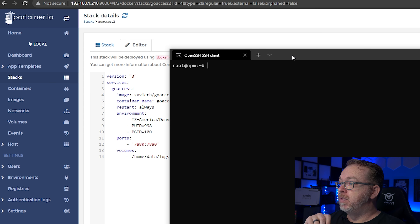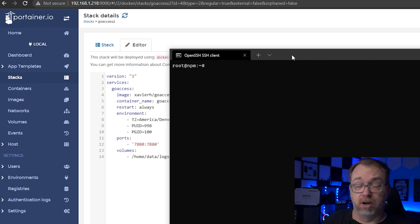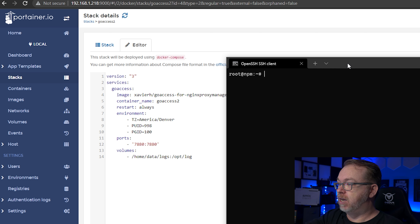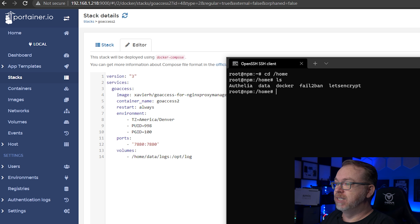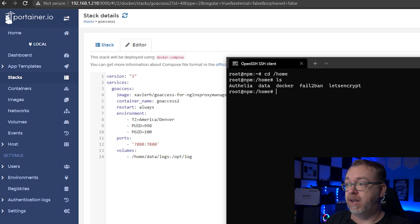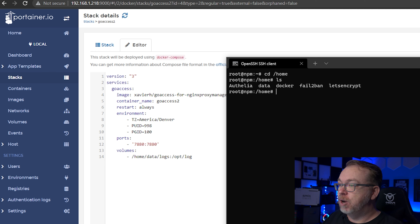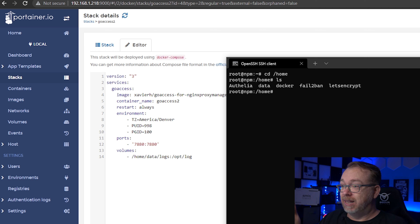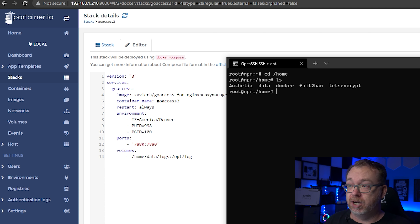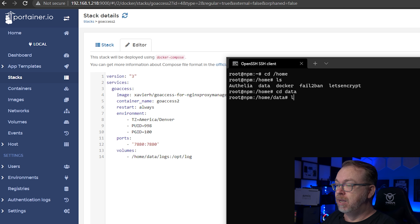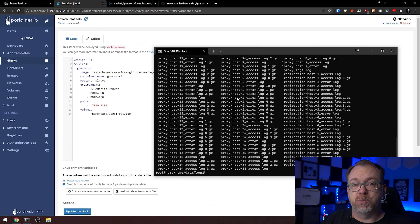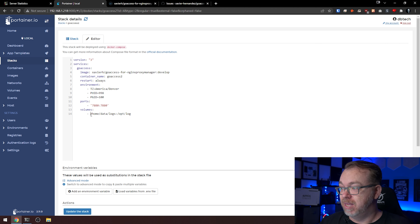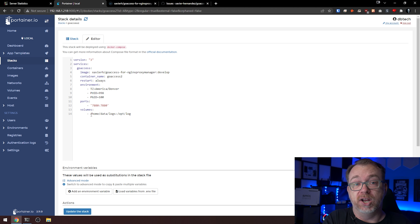I've logged into the VM that has Nginx Proxy Manager on it. If we take a look, my volume is mapped to /home/data/logs. So doing cd /home and then ls, you can see the data folder and the letsencrypt folder — those are the two folders you need for Nginx Proxy Manager. Doing cd data and ls, we've got our logs in the logs folder. Because I know this is where everything is stored, that's why I've mapped my volume here. Map this logs folder to wherever the NPM logs are stored on your server.